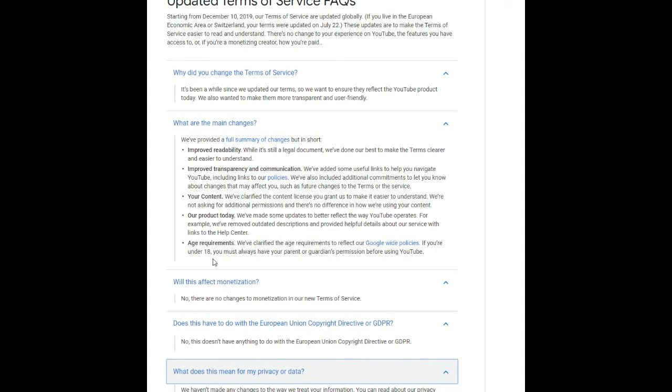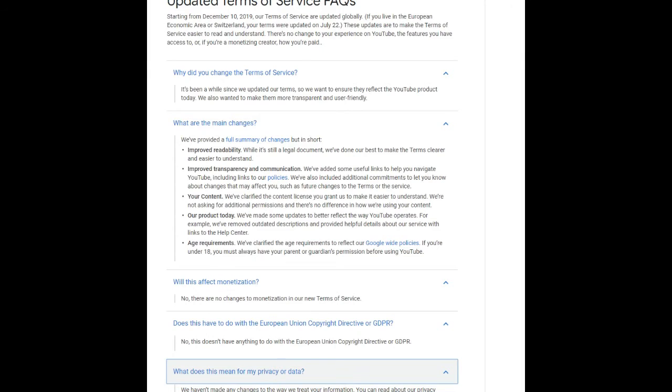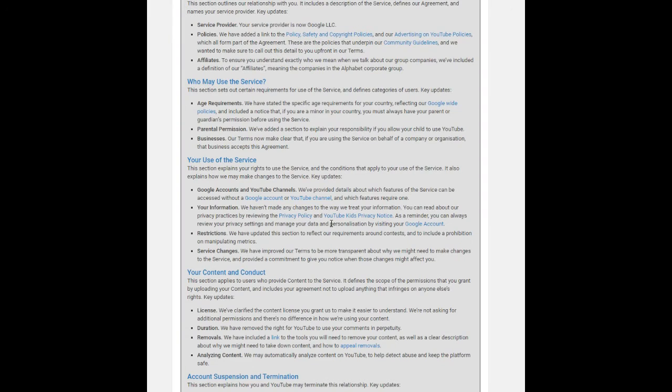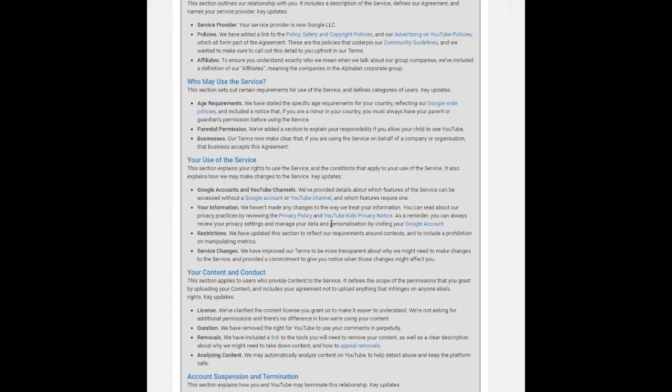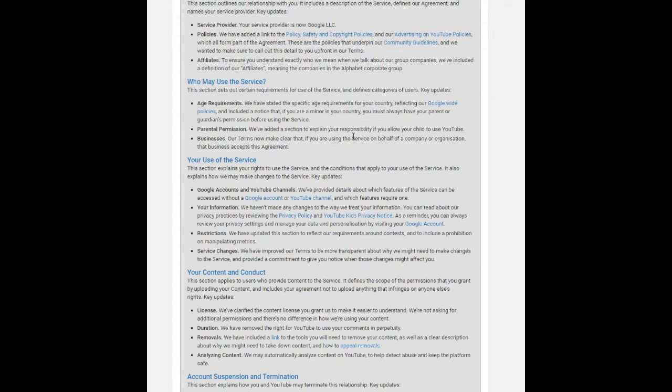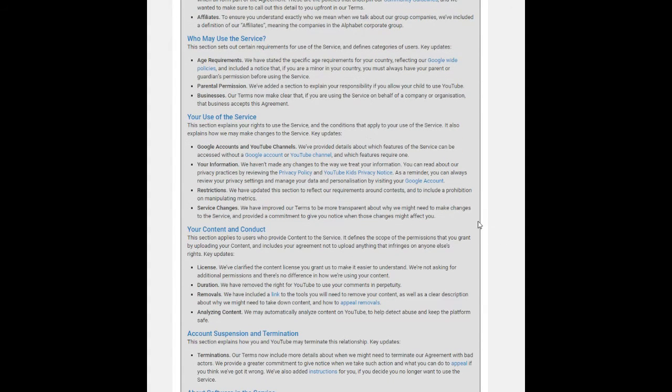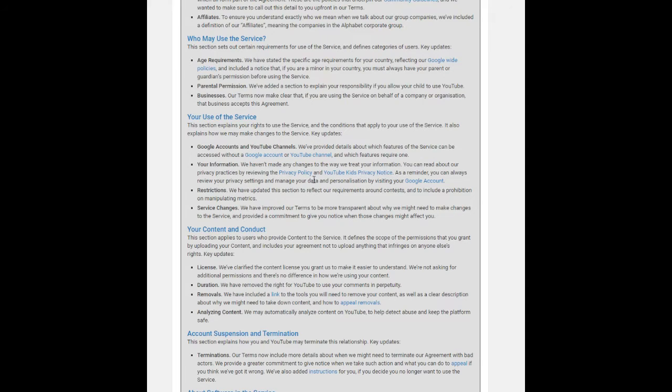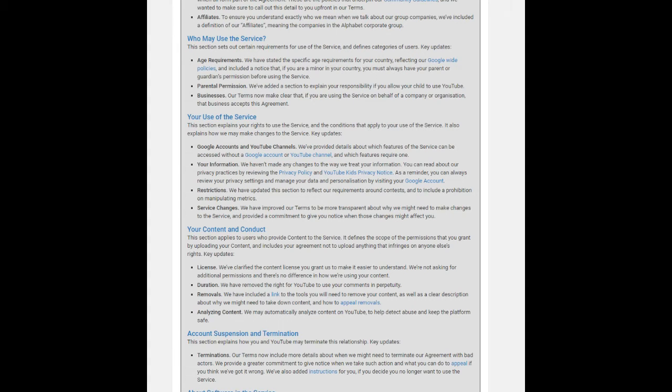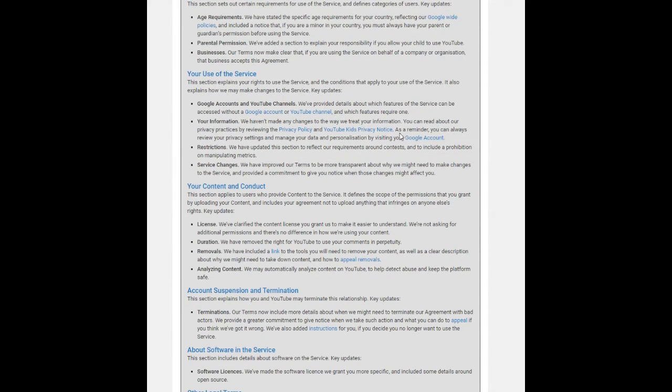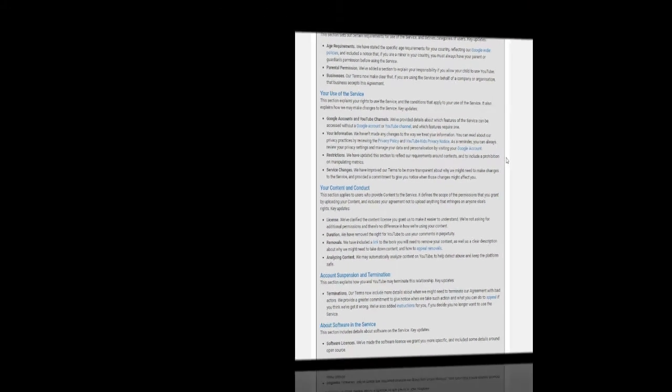The second key point is about your information. According to the YouTube Terms of Service policy, your information—they say that we haven't made any changes to the way we treat your information. You can read about our privacy practices by reviewing the privacy policy and YouTube Kids privacy notice. So there is no change in how YouTube processes our information. But now, what are the restrictions according to the YouTube new policy?